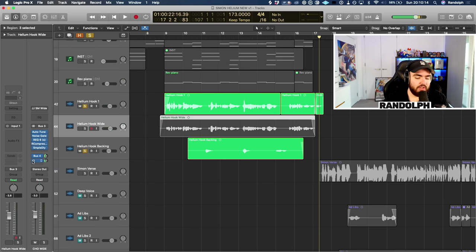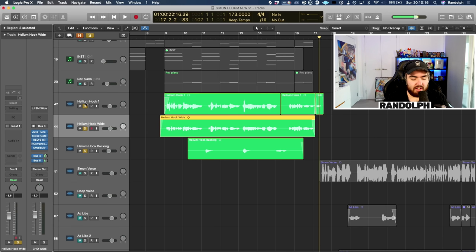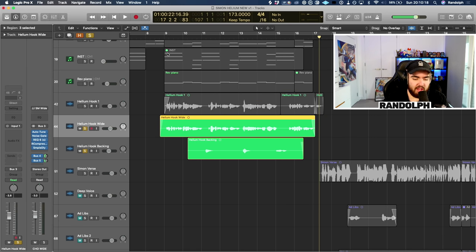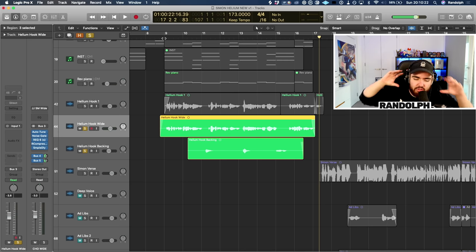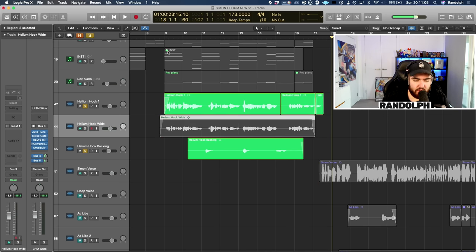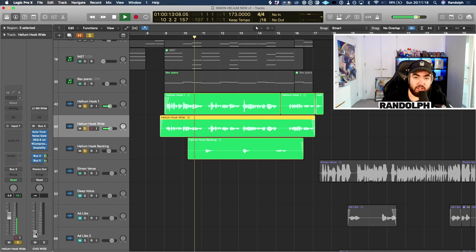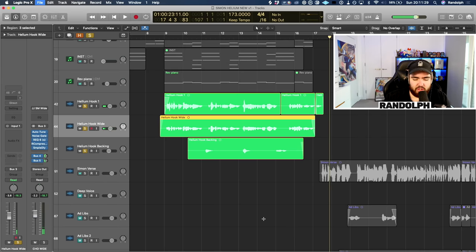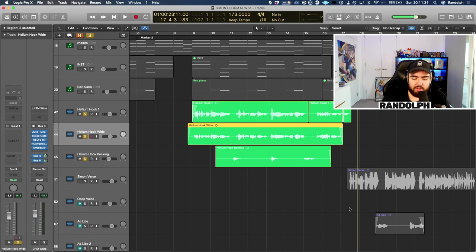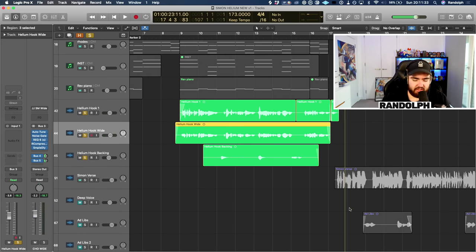Especially on auto-tune type tracks, I always add an extra layer on the hooks to beef it up and spread it wide — left and right in headphones — to give it some stereo width. I'll play the main vocal on its own and add the wide vocal in as we go. It just goes much wider and sounds more full and rich.